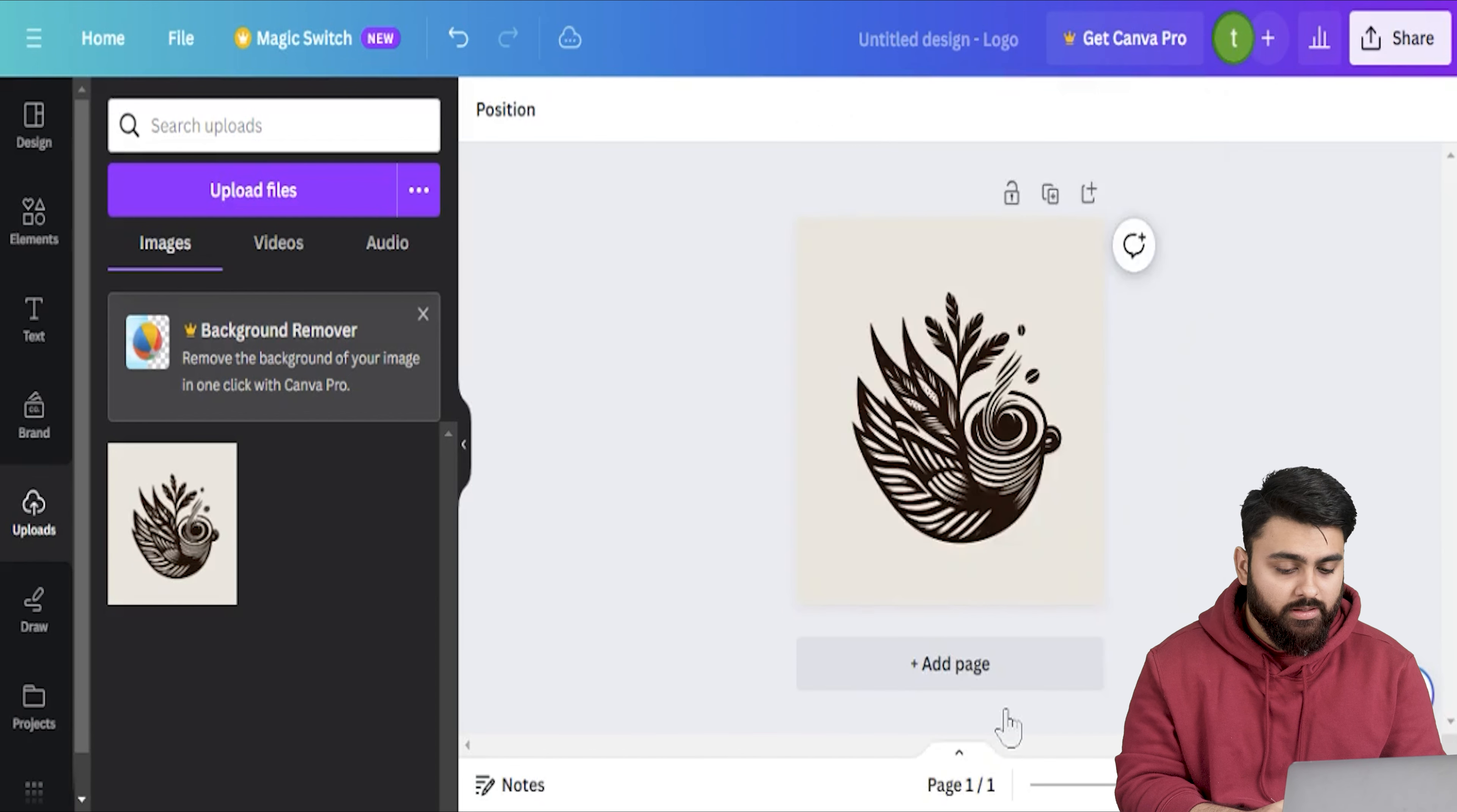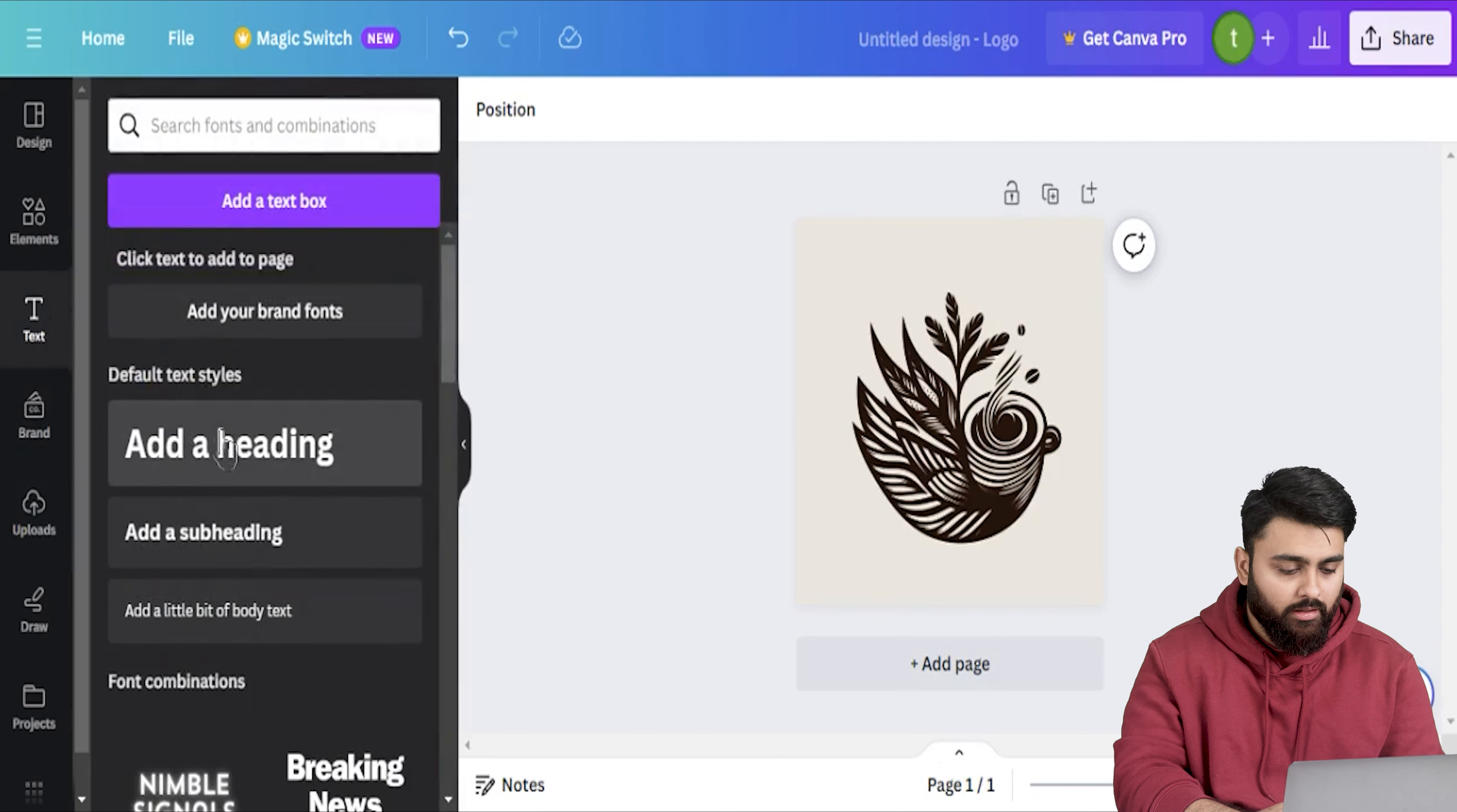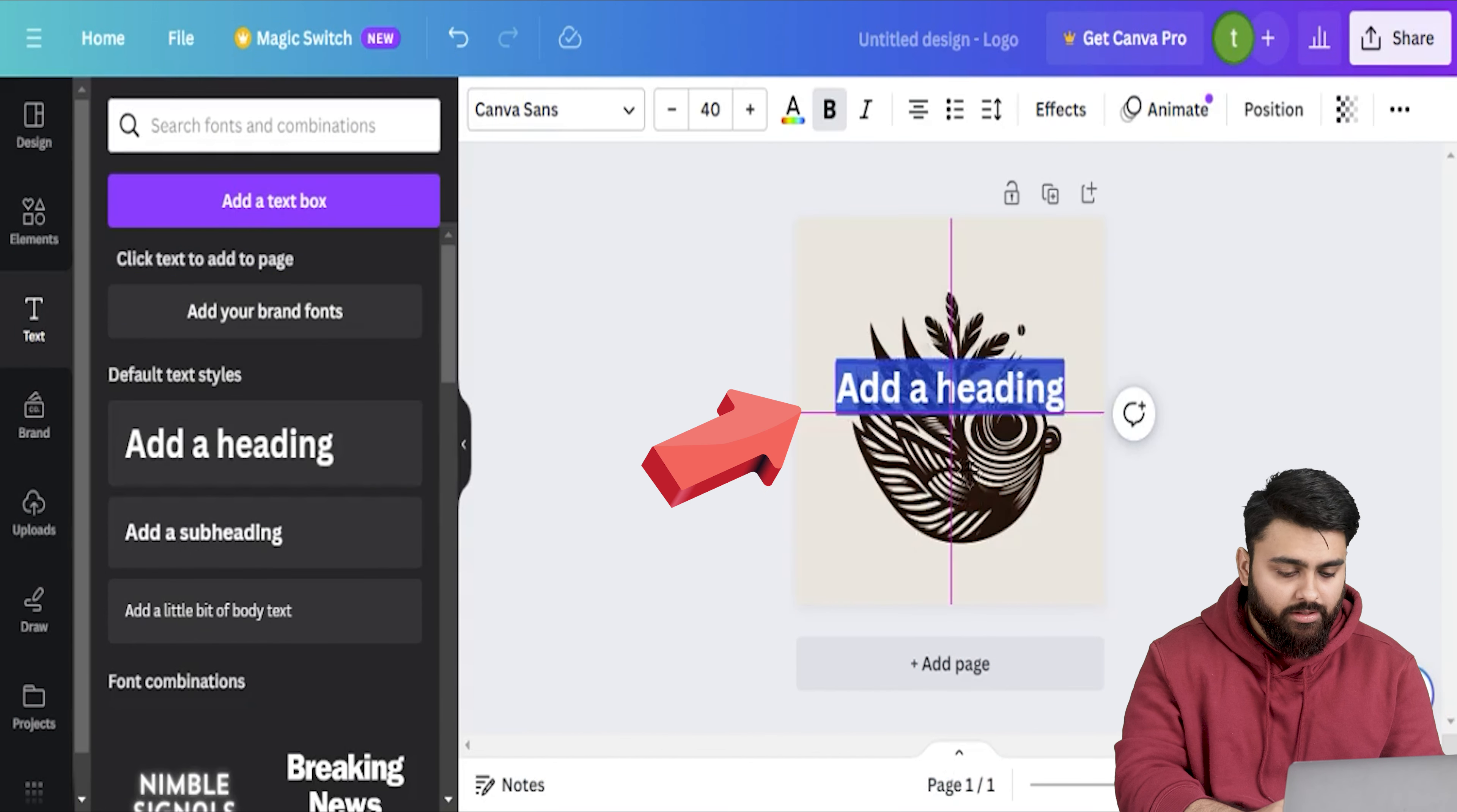Now this is just a picture so let me add some text. On the sidebar here let's click text. It opens this section and I'll click add a heading. Now you can see this text box appears in the canvas. I'll just adjust the position. Now I can click here and let me add a name like this. Now the font is not suiting the design so let me edit that.